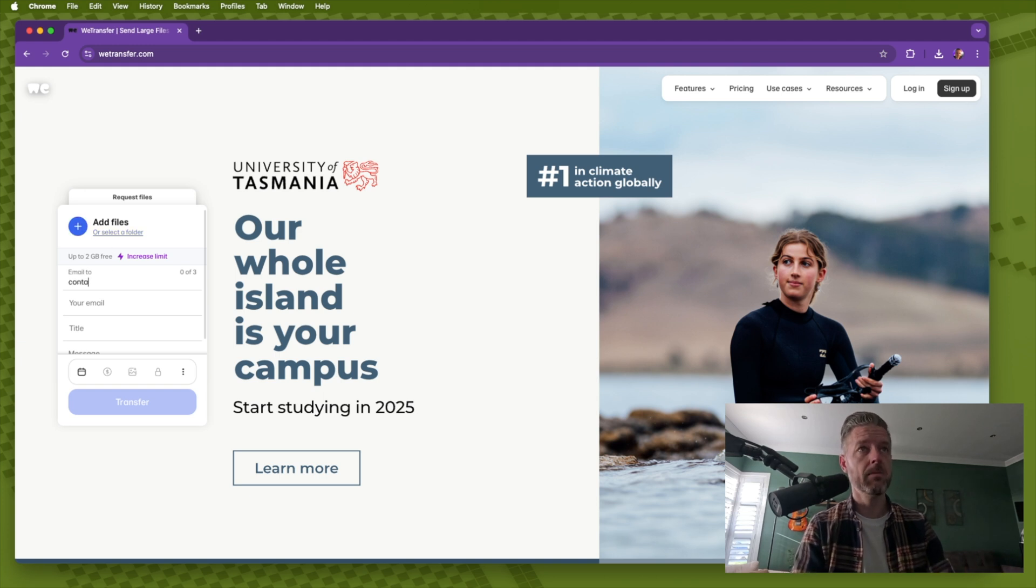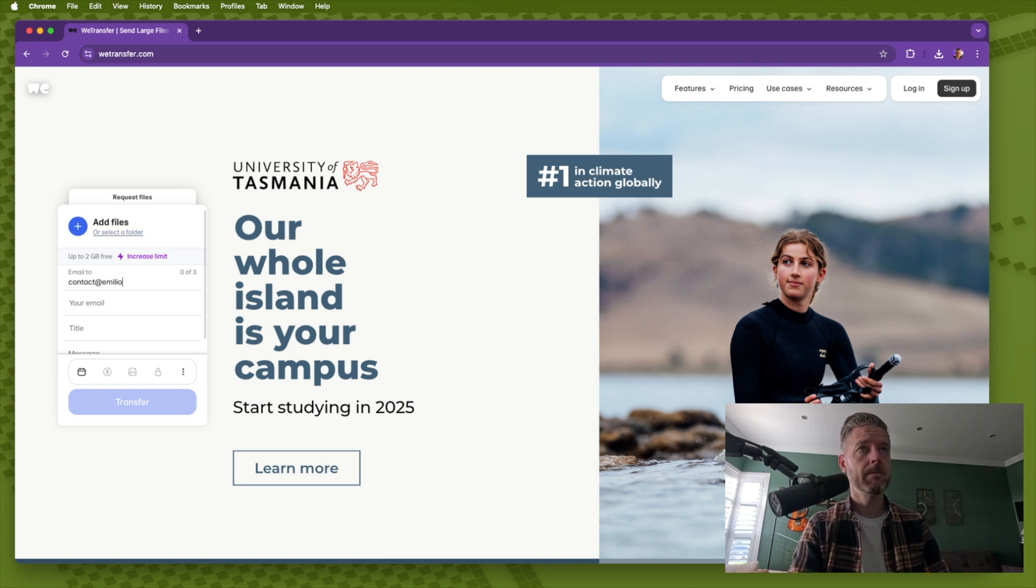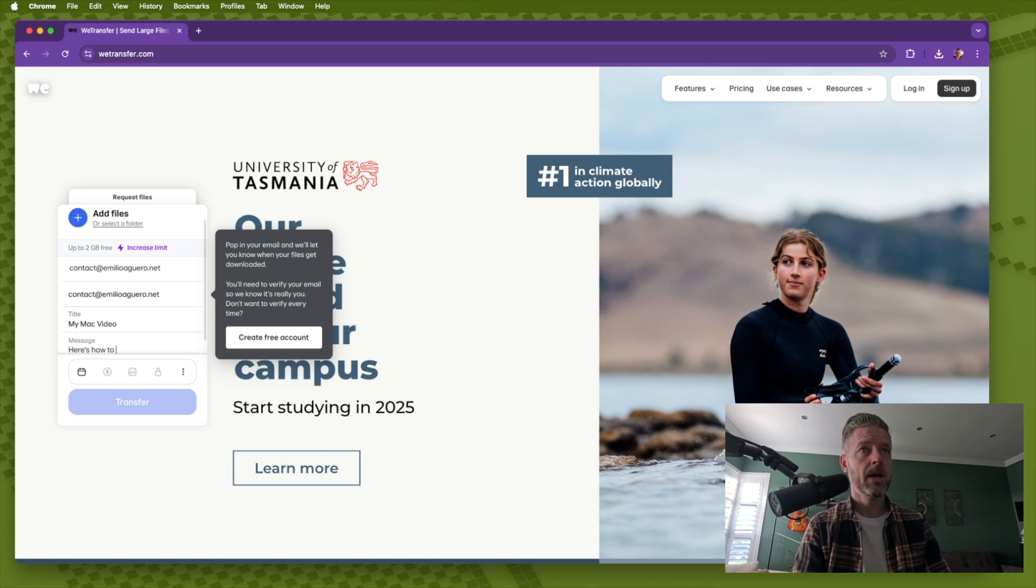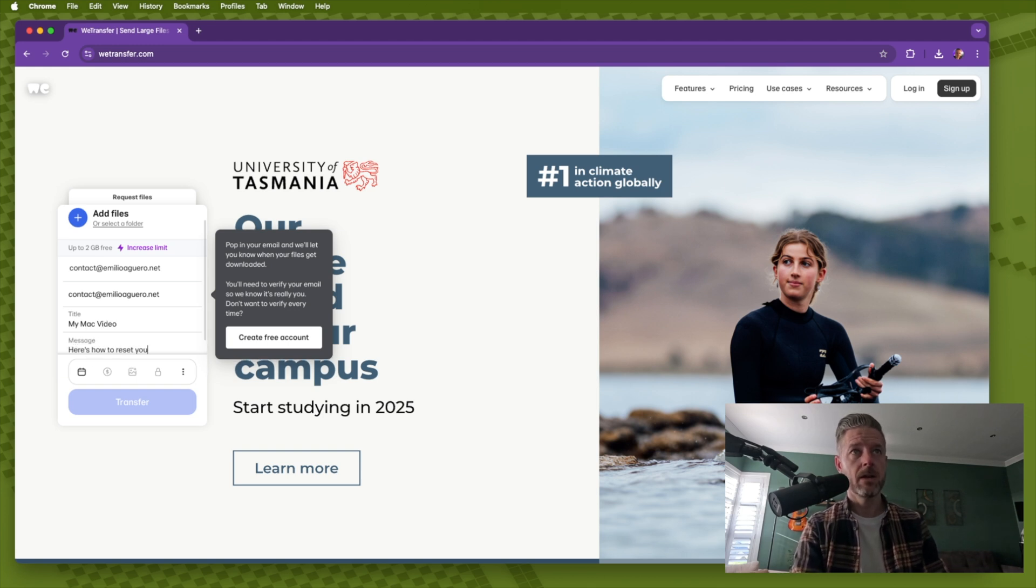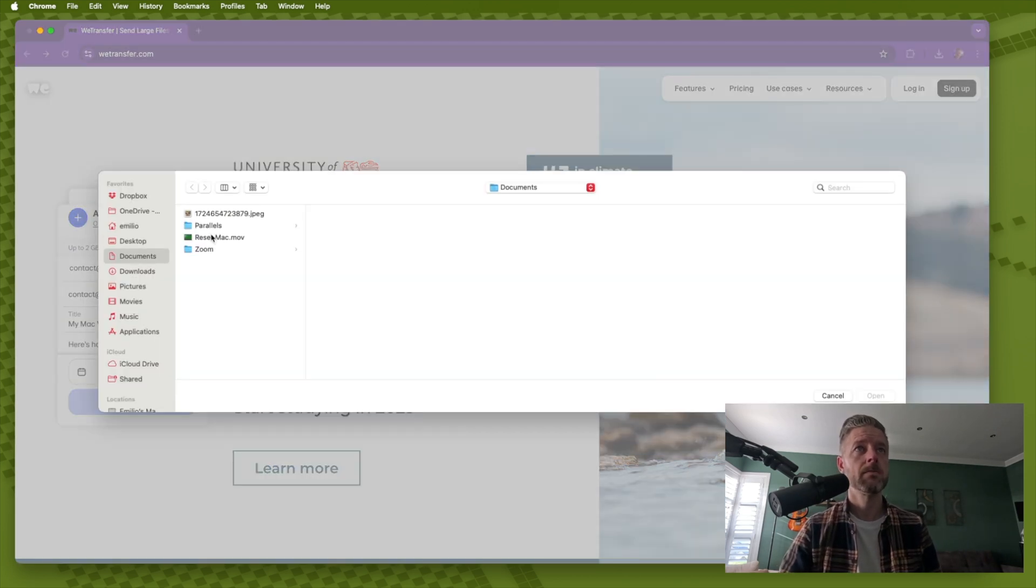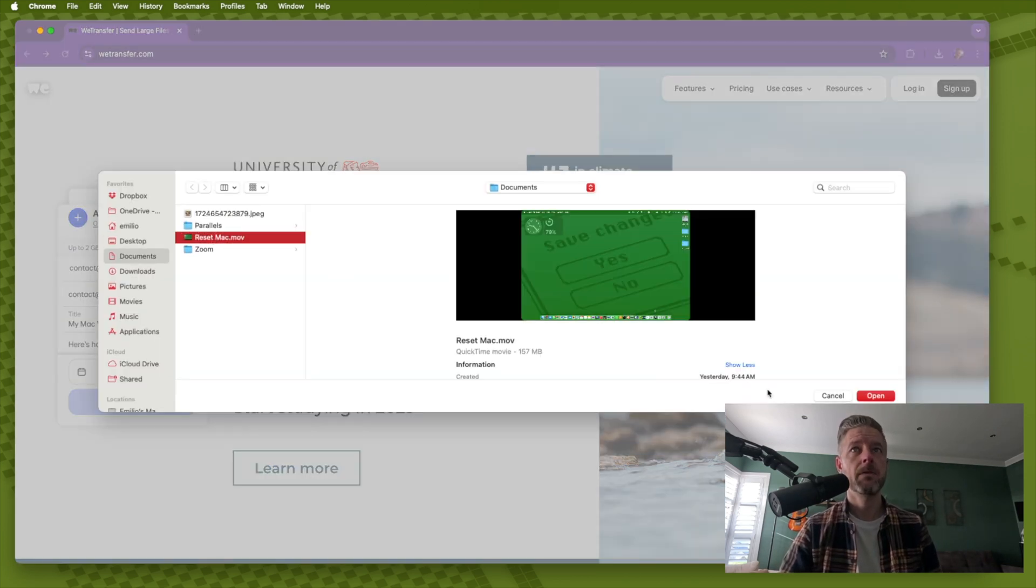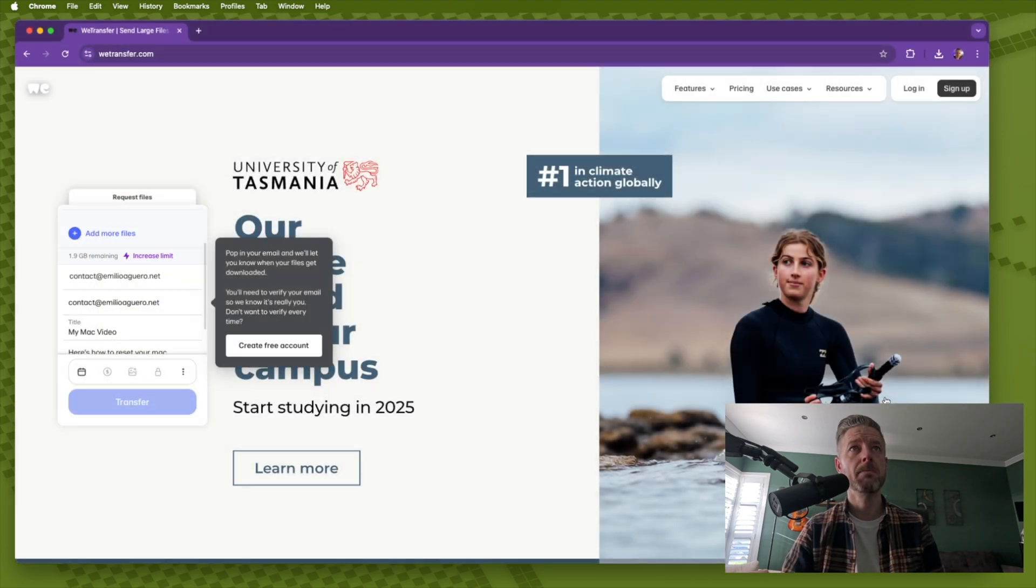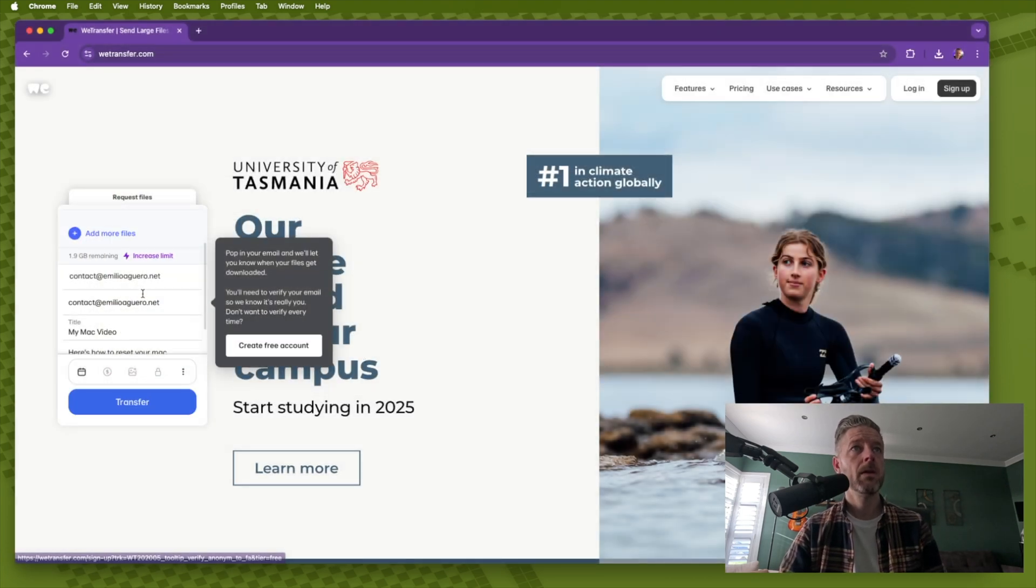So I'm going to go ahead and put in my email address right here. My Mac video. Here's how to reset your Mac. Go to your files, select the video which is 157 meg big, upload it and it's now ready to go.